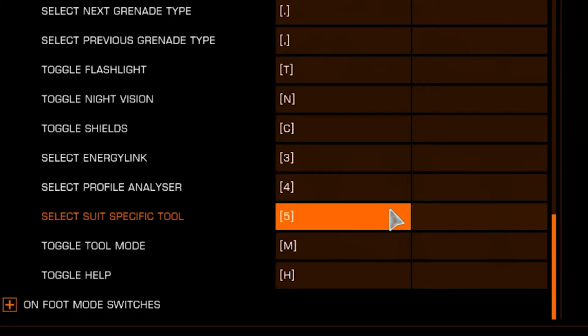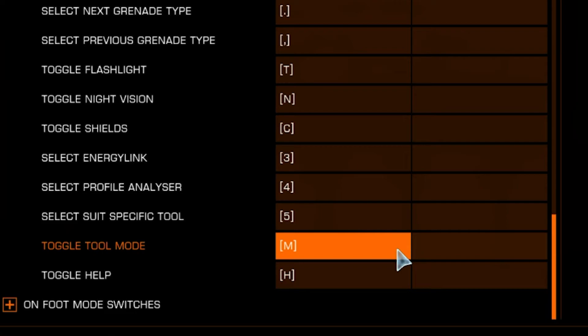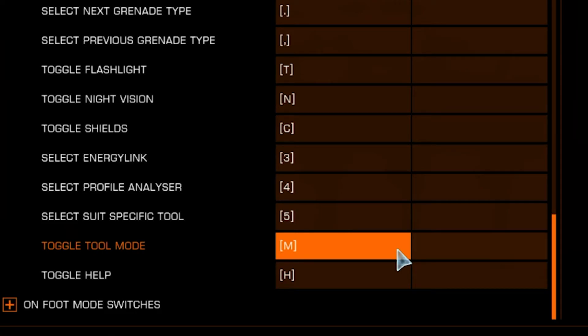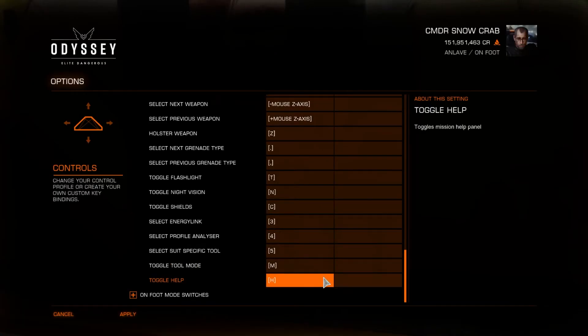Toggle Tool Mode is set to M. It's the same button I use to switch modes in the cockpit and I find it most natural. Toggle Help is H and should be easy to remember.